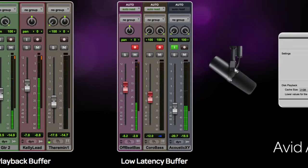Any tracks that have a live input, whether they be an audio track with a physical input assigned in record or track input, or a VI instrument track in record, would automatically be switched into the low buffer domain.